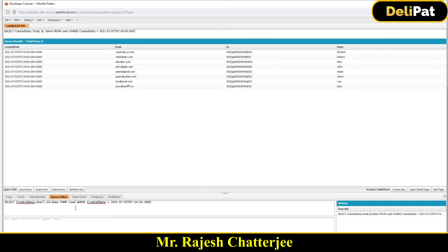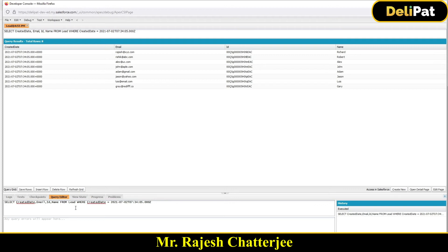The problem here is you have to type in the code. Like workbench, if you keep selecting the fields by pressing the control button, workbench will create the SOQL query on behalf of you. But in the case of developer console, you just have to type in the query. So you can copy and paste it over here. So this gives you all the data.